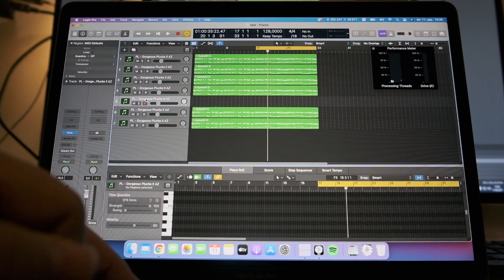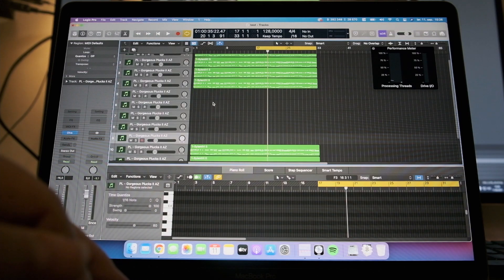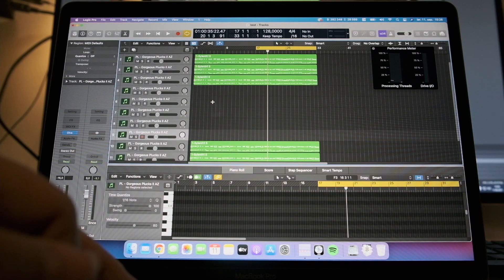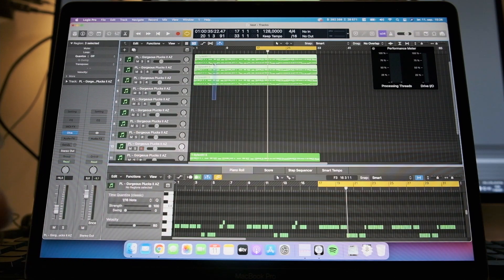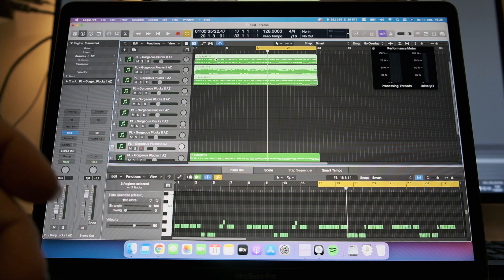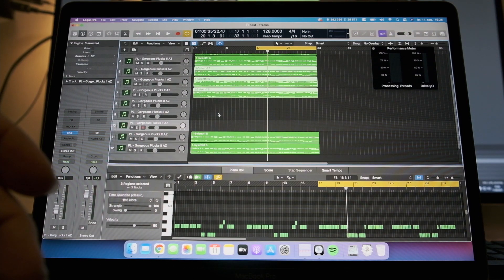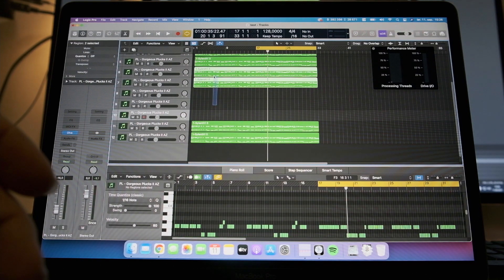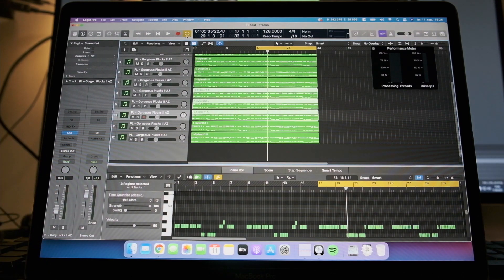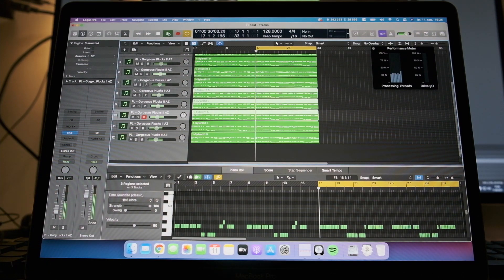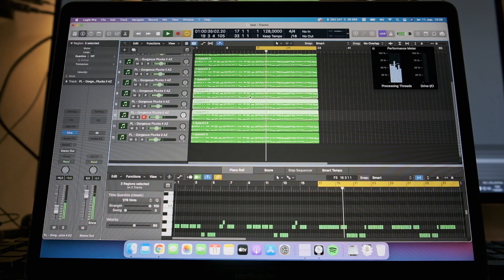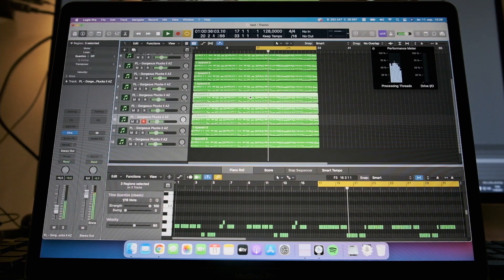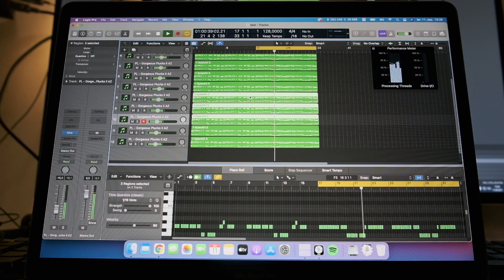We can try to duplicate, make 12 tracks I guess. Let's see how that performs. Let's just copy the MIDI data down and play it back. So this is 12 tracks.